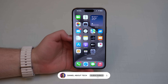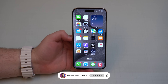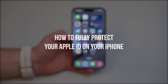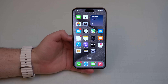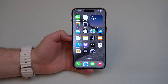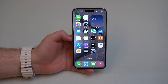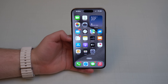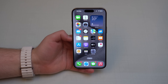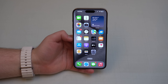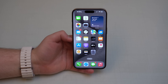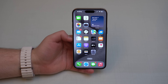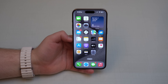How is it going, everybody? You're watching Then About Tech, and today I'm going to show you how to fully protect your Apple ID on your iPhone. Your Apple ID is your sign-in to absolutely everything on your iPhone and your iCloud — all your data, photos, videos, apps, your notes, reminders, your messages — you name it, absolutely everything.